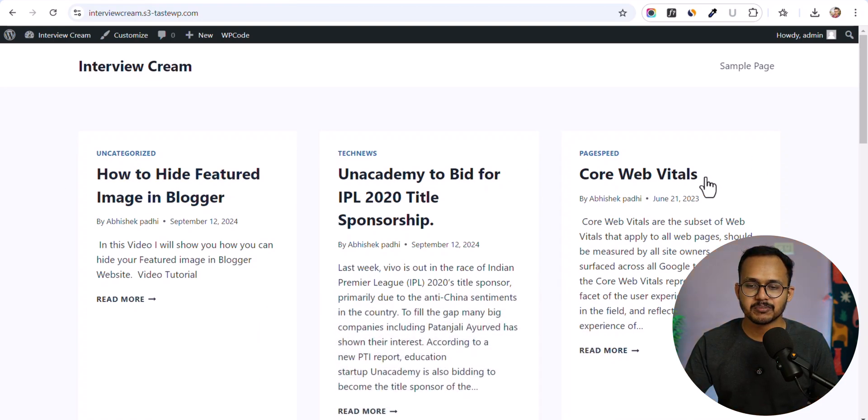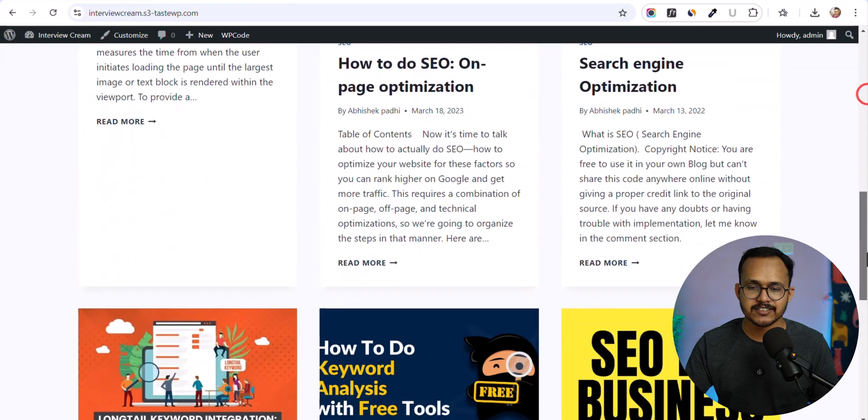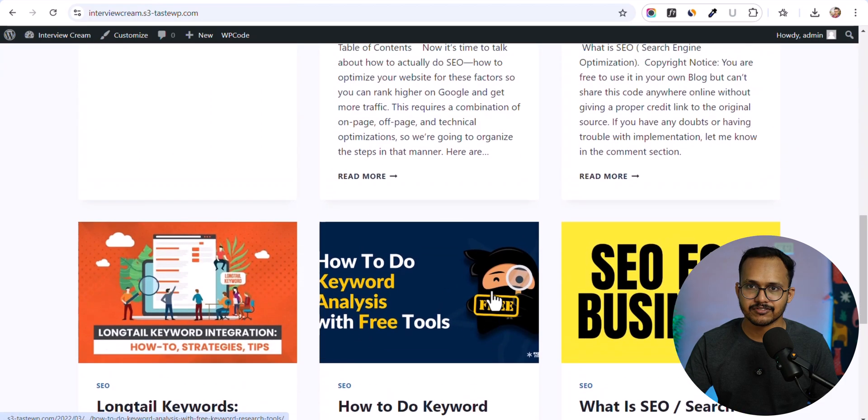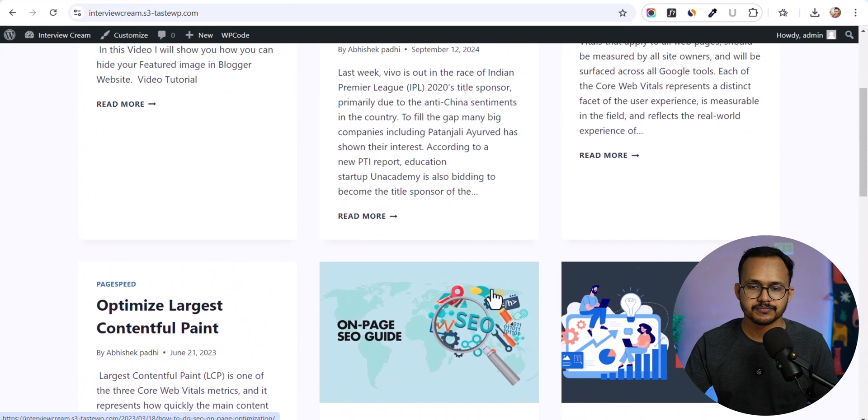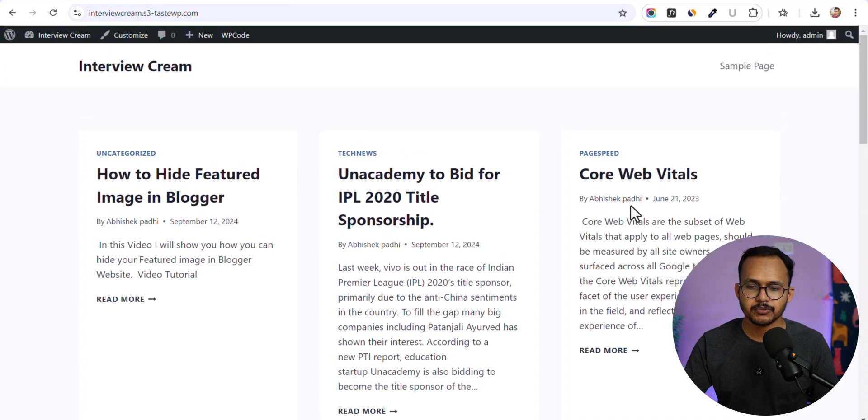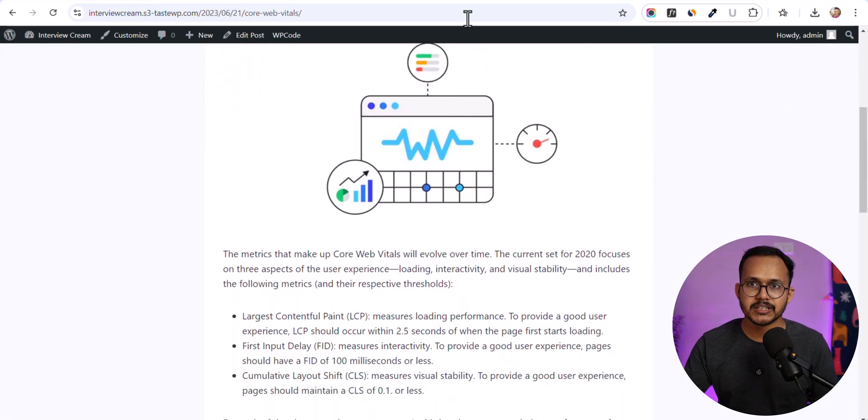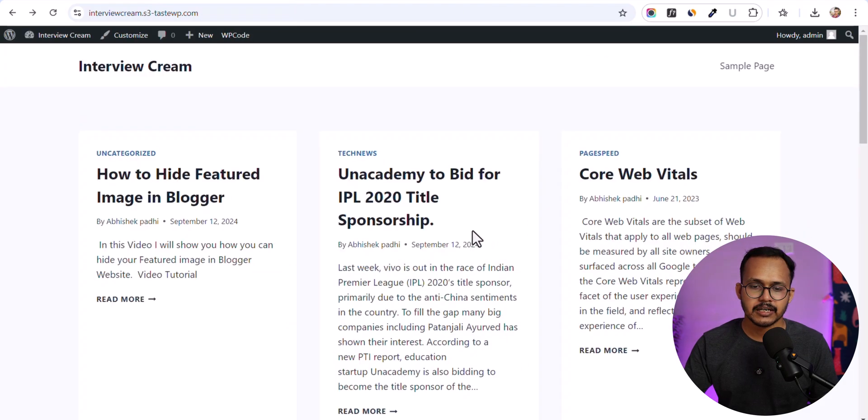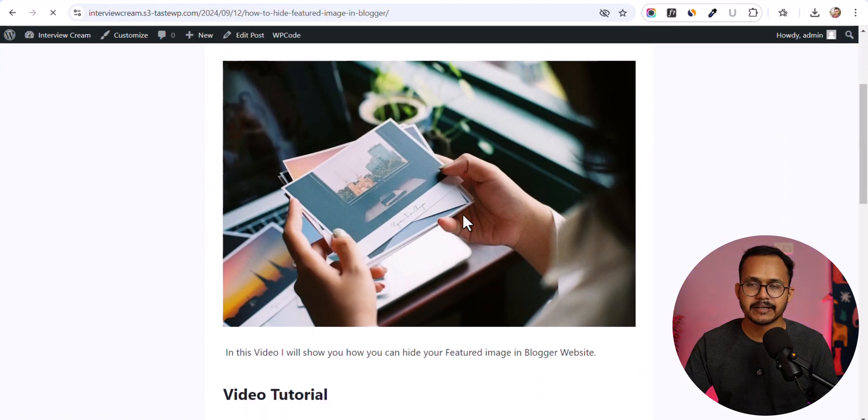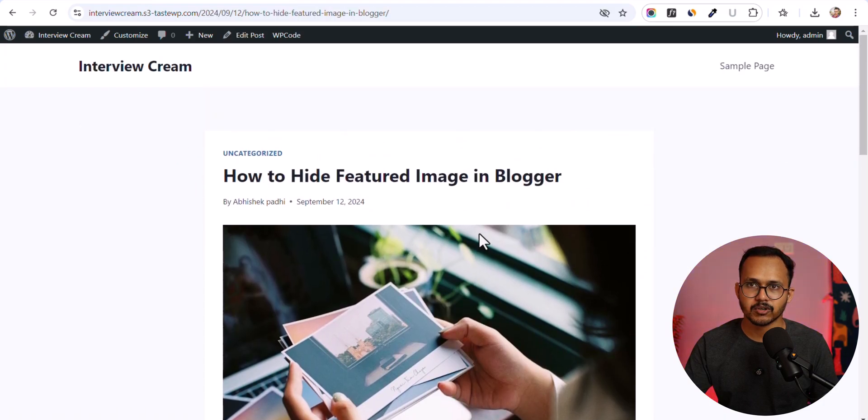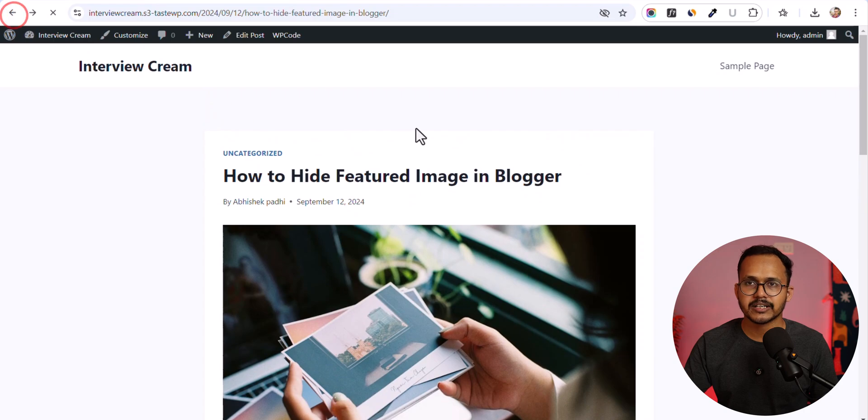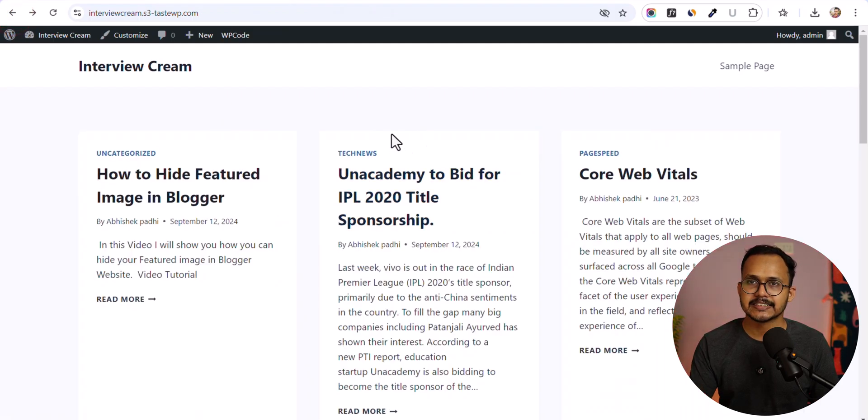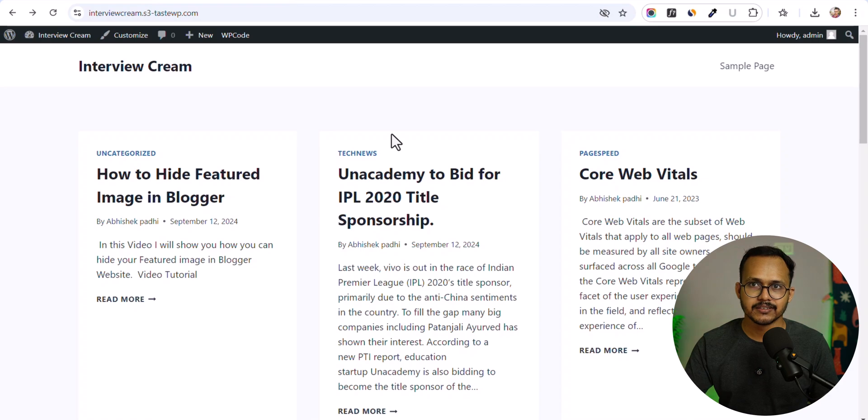As you can see, some of the blog posts don't have featured images and some do. If you open this blog post, we have an image in it. And this blog post also has an image. What we can do is use that image and set it as a featured image automatically.